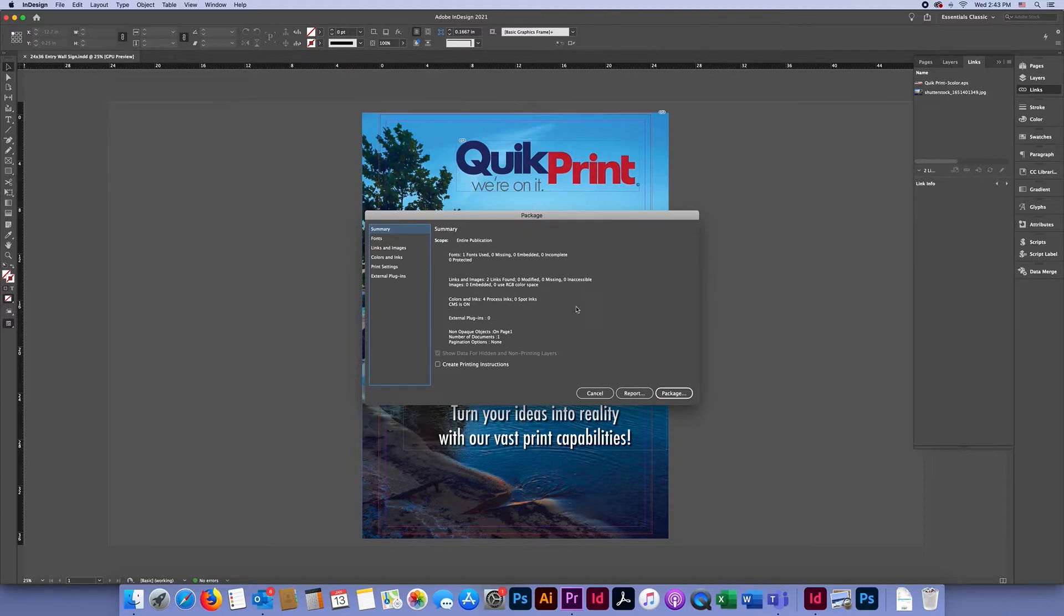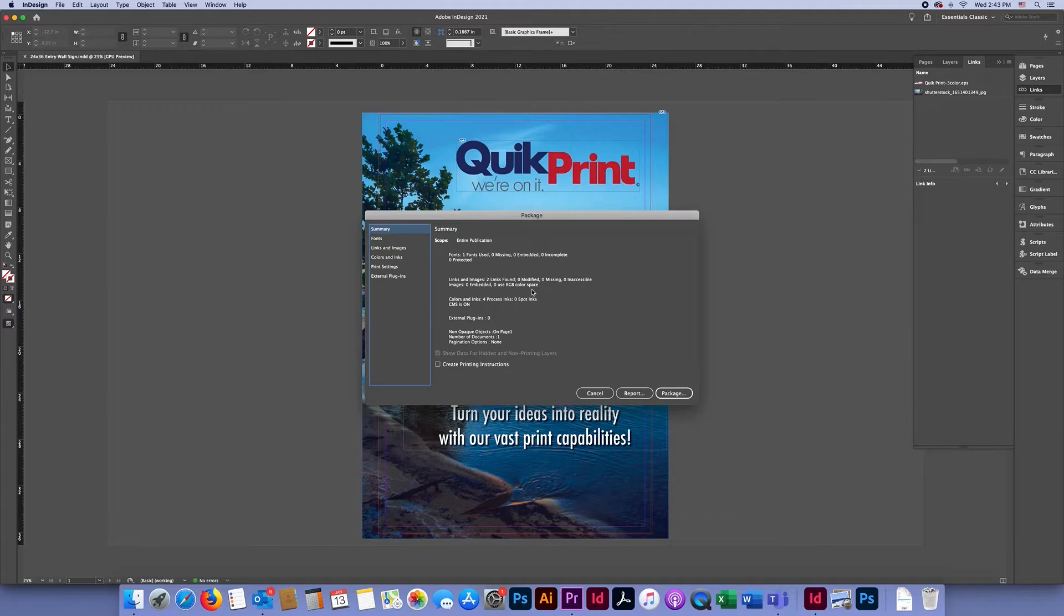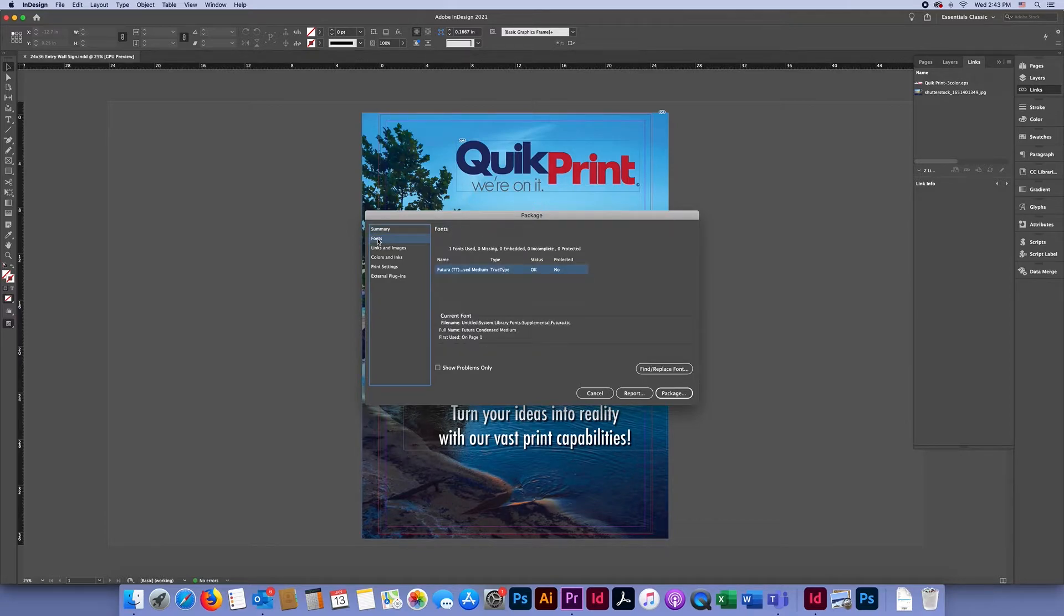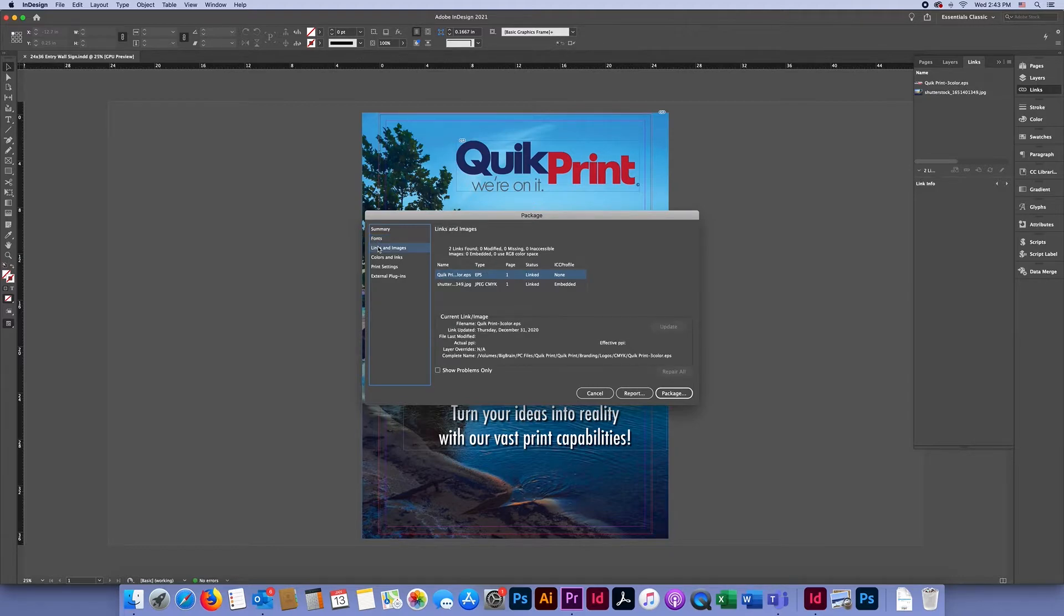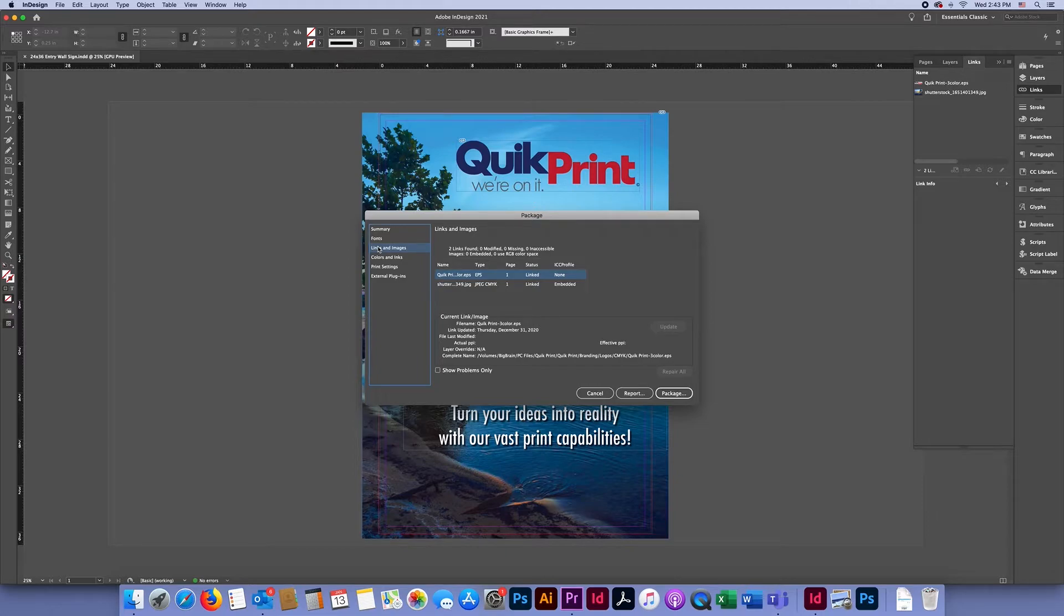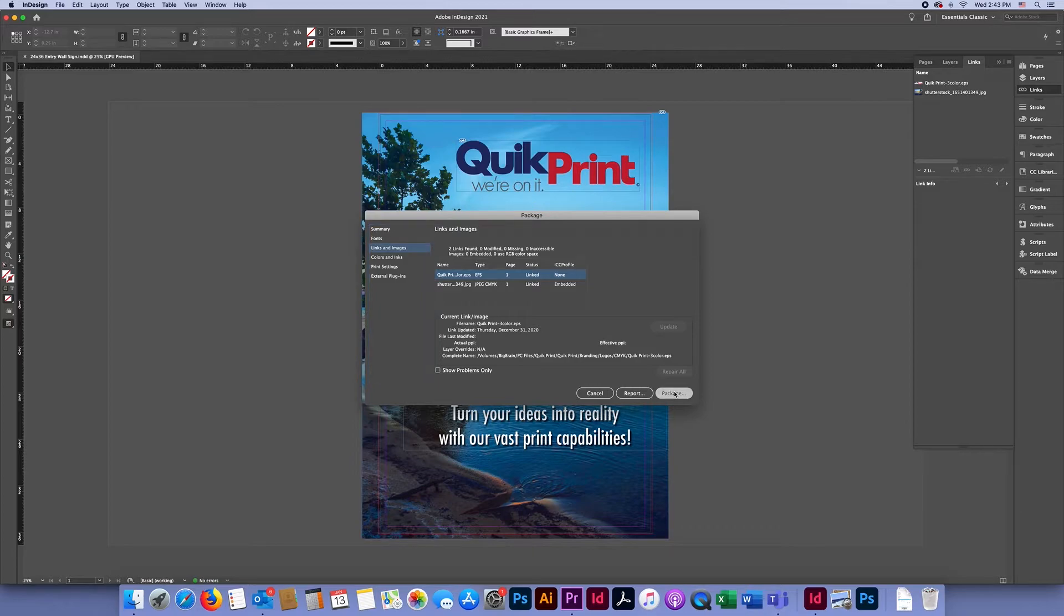Make sure that none of your links and images use the RGB color space. You can see I have one font that I used in my document that is displayed, and I have two links and images that are also both displayed here. So if everything looks like it's there, then you'll just click Package.